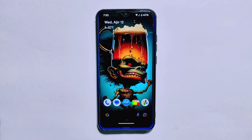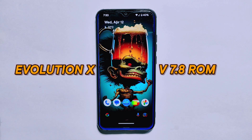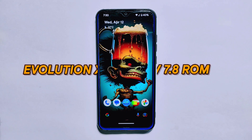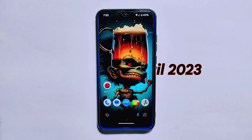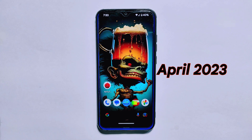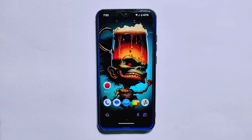Hello everyone, welcome back to Craxoid. Today I am going to be sharing a deep review of Evolution X ROM version 7.8. This ROM is the first one I'm using with the latest April 2023 security patch, which means it offers top-of-the-line security features that I am excited to explore.